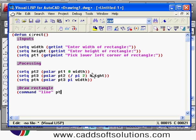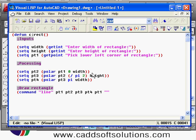The line command will ask for the first point, so I give point 0.1, then next points: 0.2, 0.3, 0.4, then back to 0.1 to close the rectangle. To end the line command, you give double quotes, which acts as Enter in AutoLISP. In this way I will use the command function.